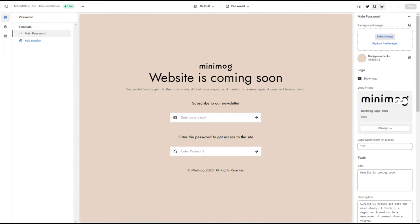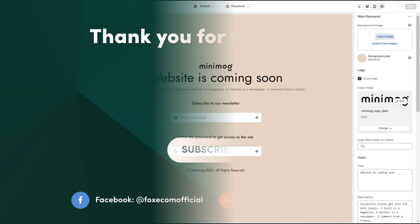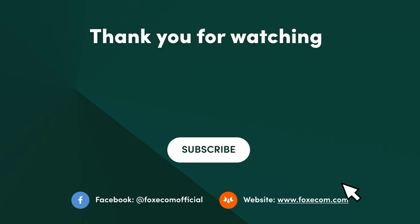You now know how to set up your password page to restrict customer access to your online store. If you like our video, make sure you give the video a thumbs up and hit subscribe so you won't miss any other future videos from Fox Ecom. Thank you for watching.